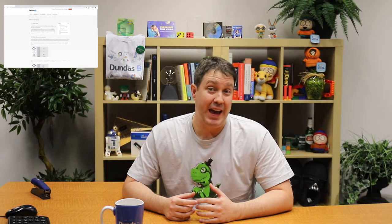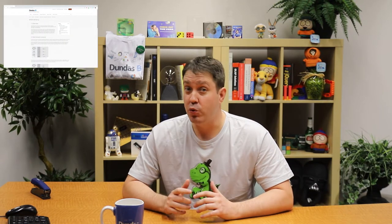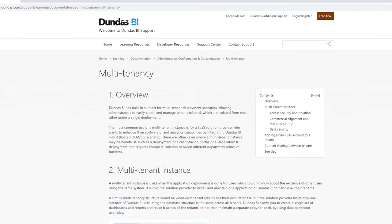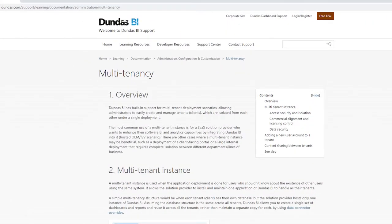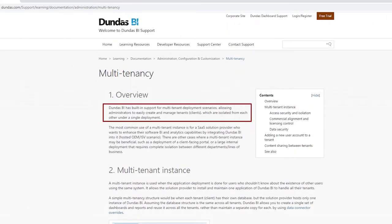Let's start with what multi-tenancy does. If you go to the article on multi-tenancy on our support site, you'll notice that it starts something like this: Dundas BI has support for multi-tenant deployment scenarios, allowing administrators to easily create and manage tenants — clients isolated from each other under a single deployment. We need to break down some of those concepts.